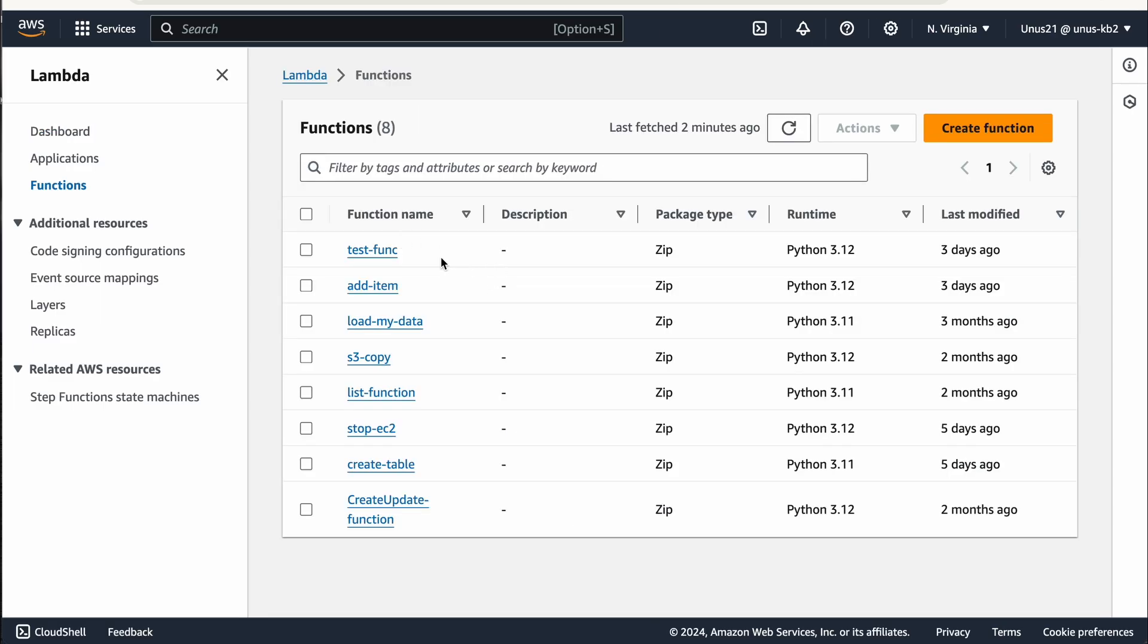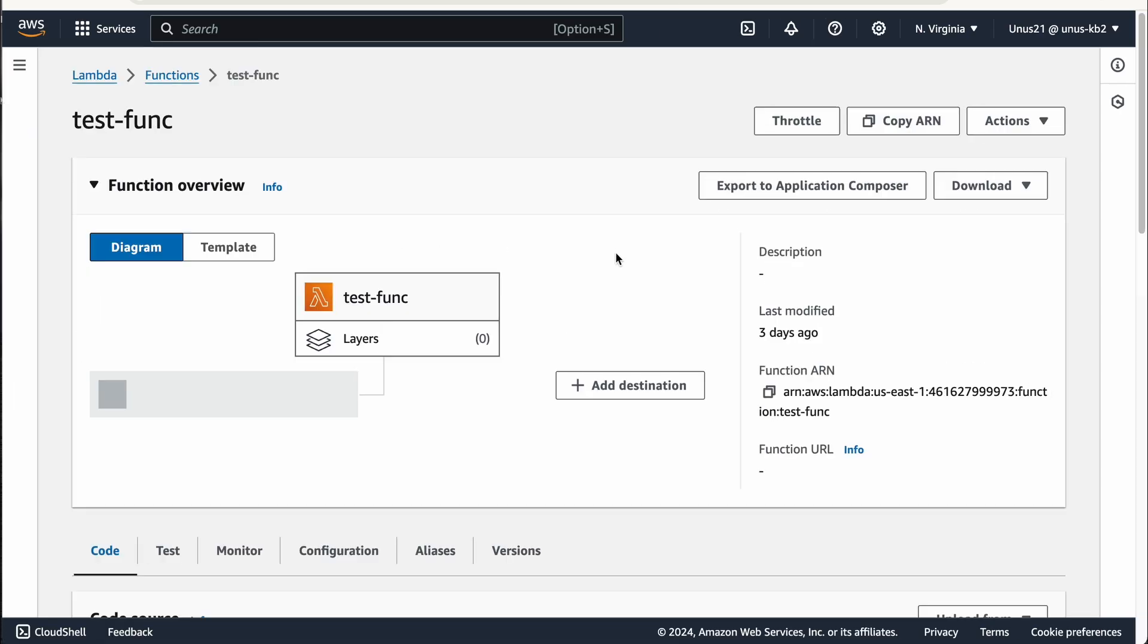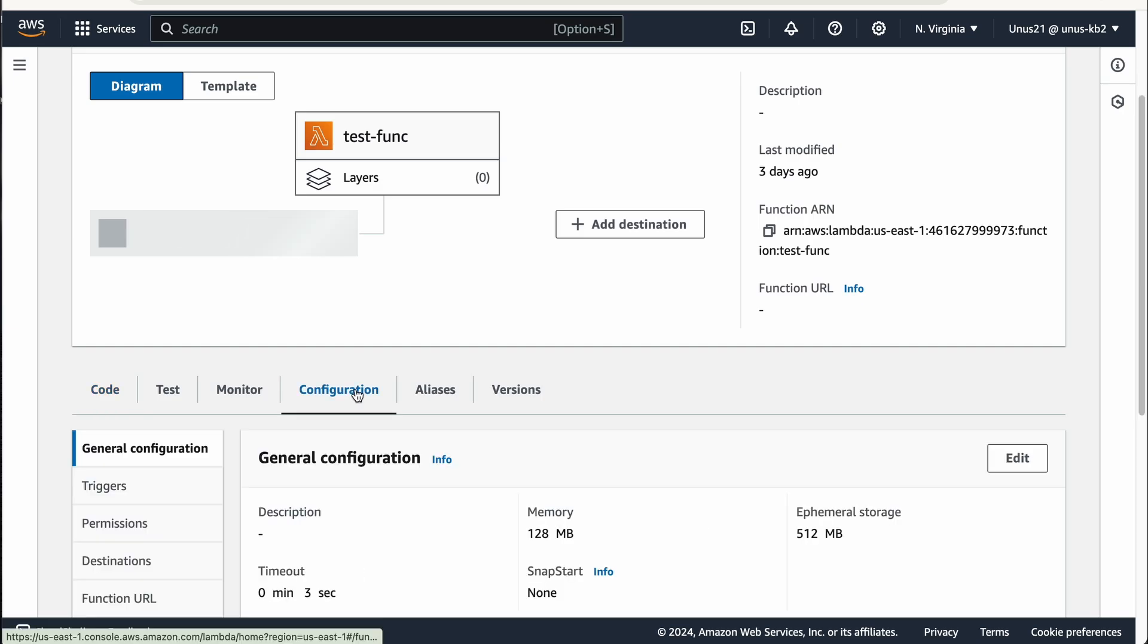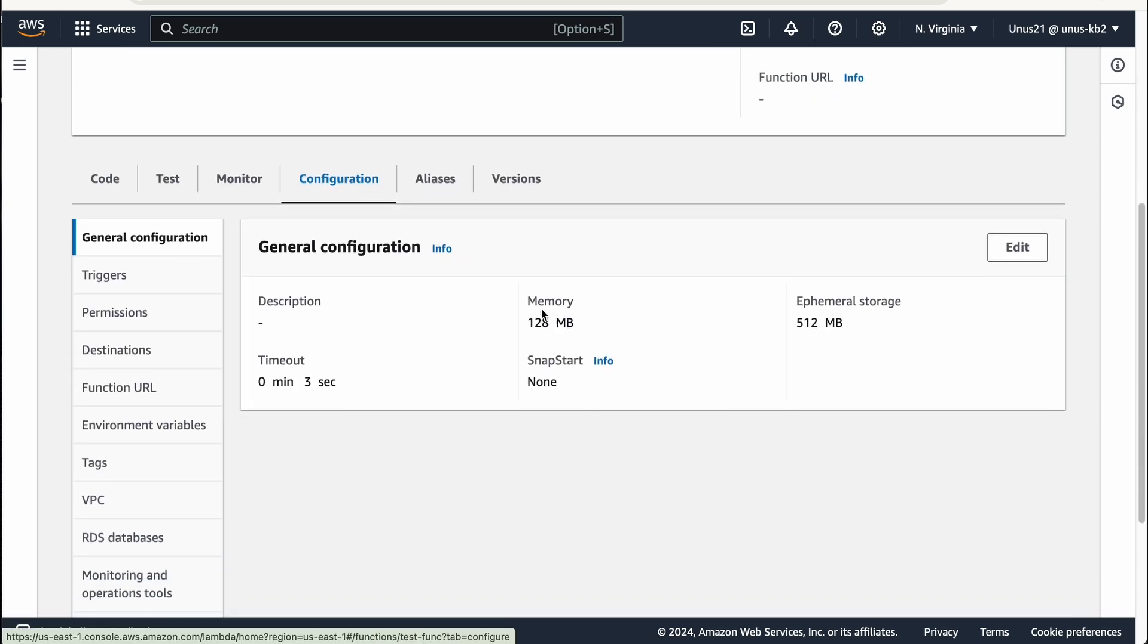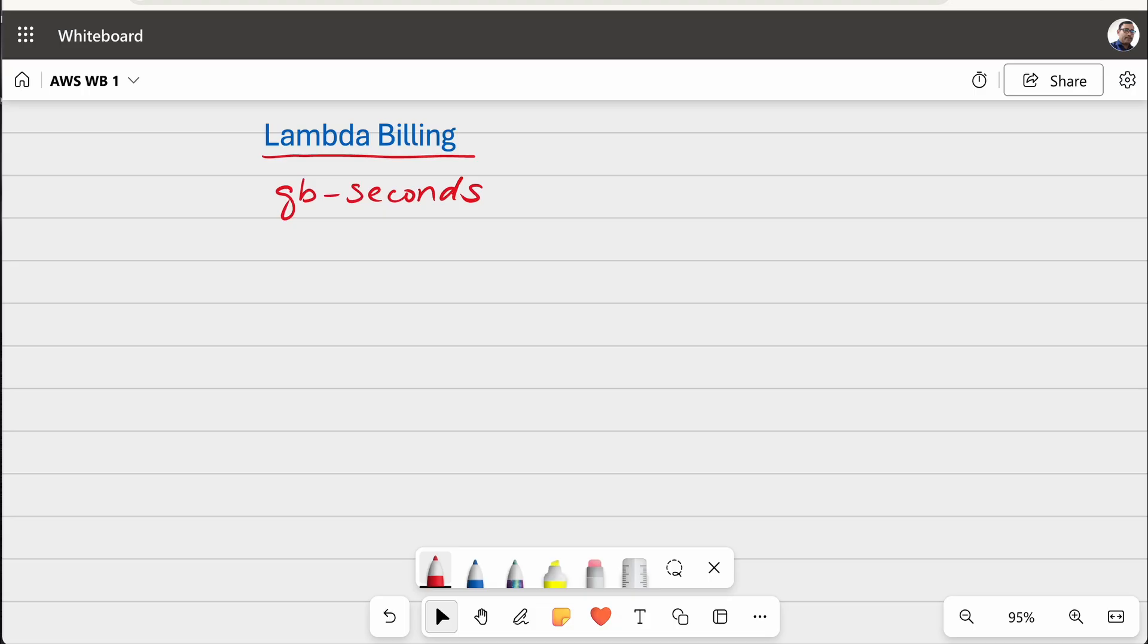For example, let me go to one of my Lambda functions. And if you come down, go to configuration, you can see that we are specifying memory. By default it is 128 MB, but if you want to increase it, you can increase that.